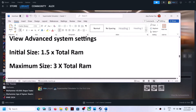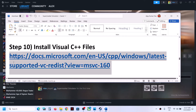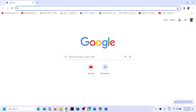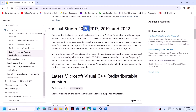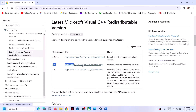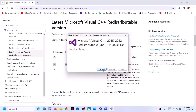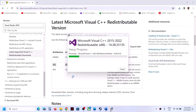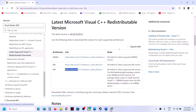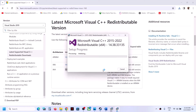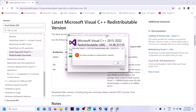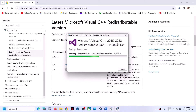The next step is to install the Visual C++ redistributable. Copy the link provided in the video description and open it in your browser — it will take you to the Microsoft website. Download both the x86 and x64 versions of the Visual Studio 2015–2022 redistributable. Run each exe file; if you see a Repair option click Repair, otherwise click Install. Let both installations complete.